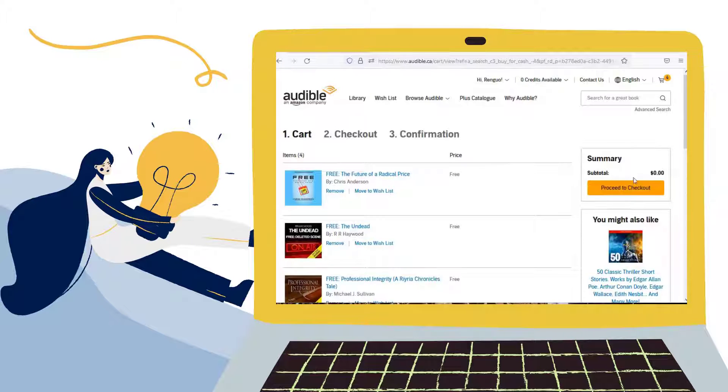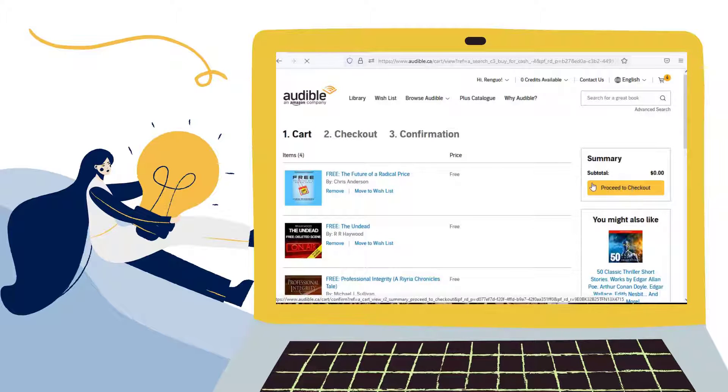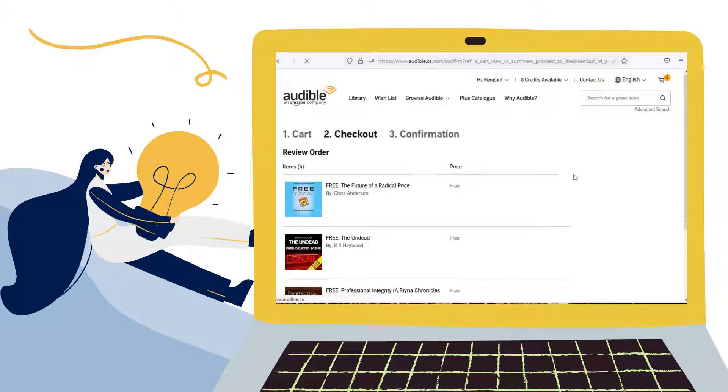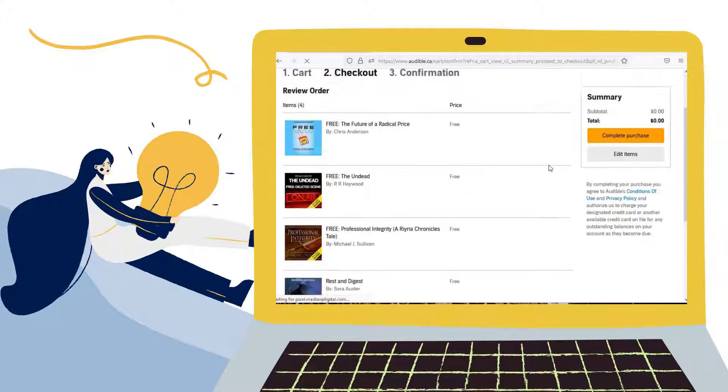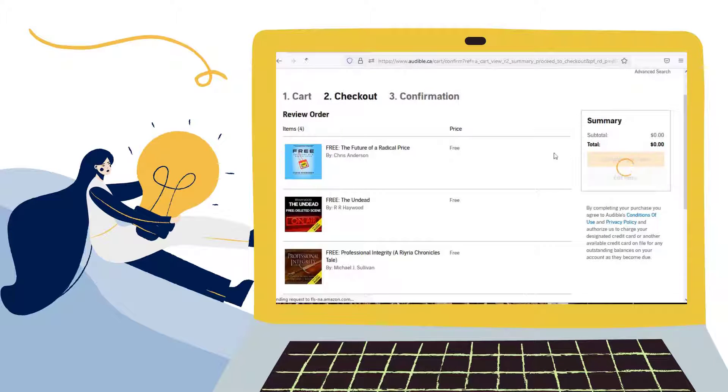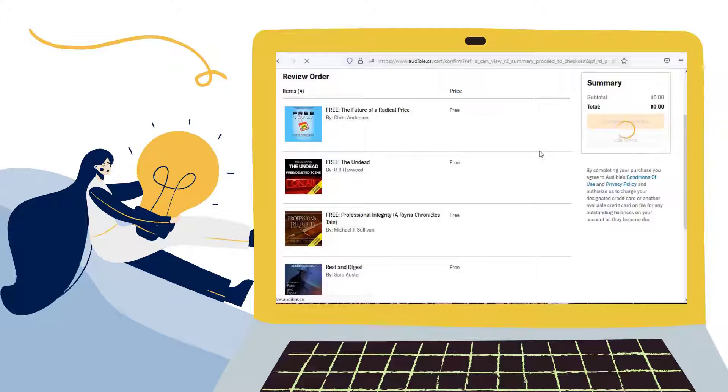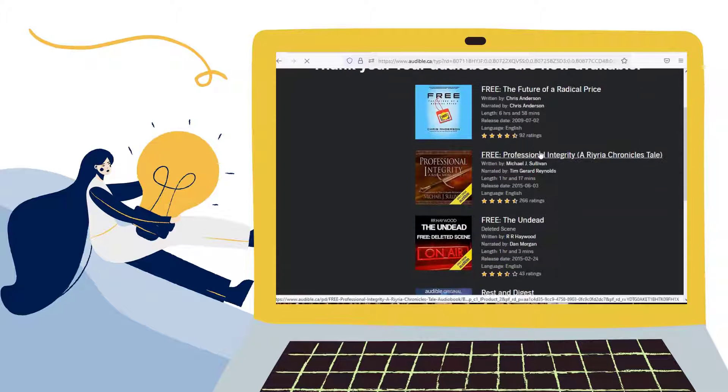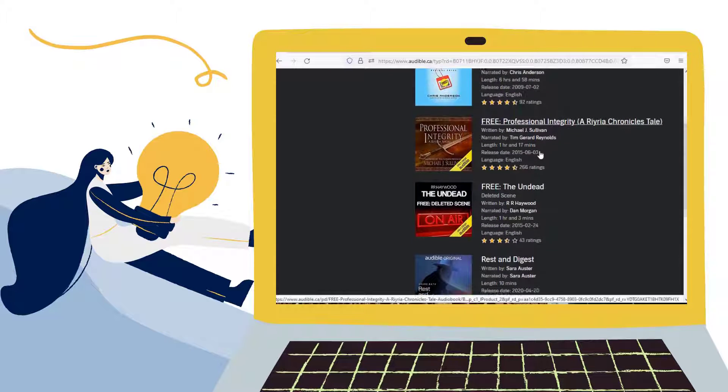Select the Proceed to Checkout option on your right-hand side. Click on the Complete Purchase button. Your audiobooks are available now. Simply select one of the audiobook below.